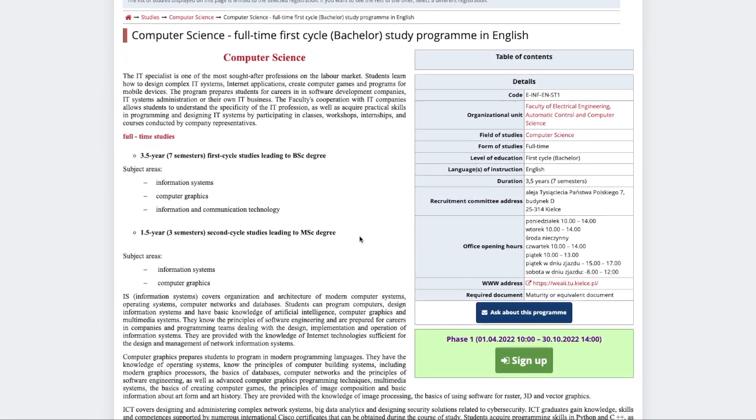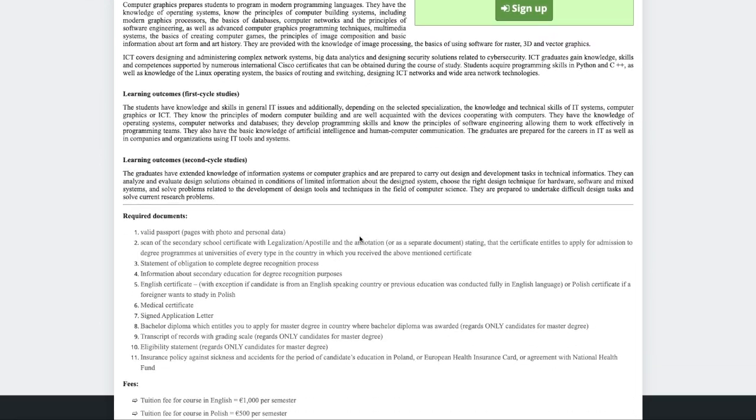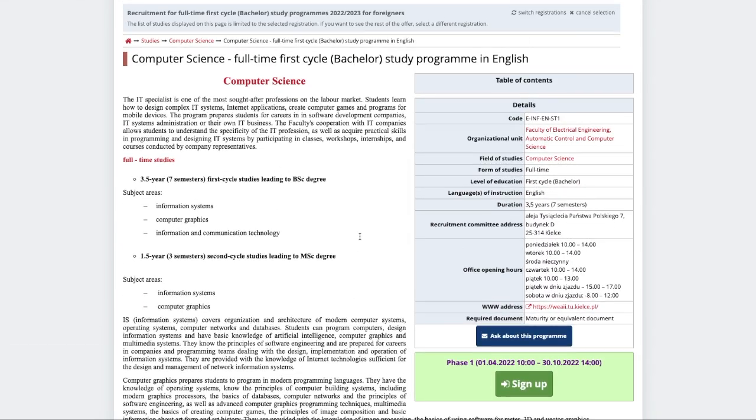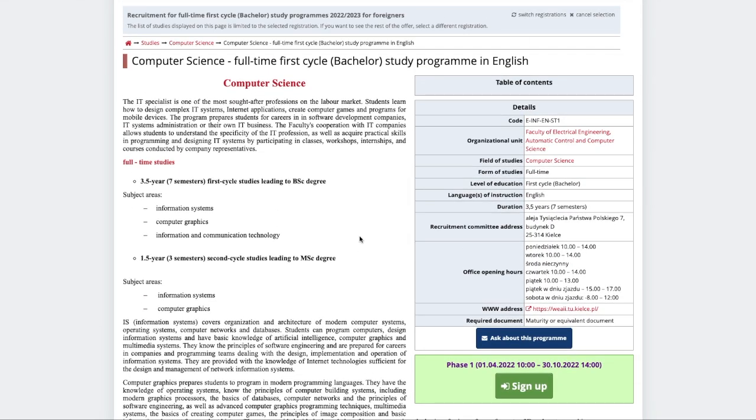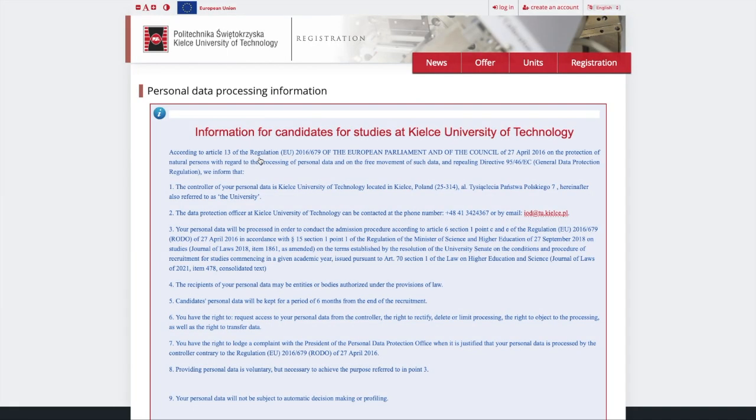On this page, you can learn more about the program and its subject areas. Once ready, click the green Sign Up button and create an account.